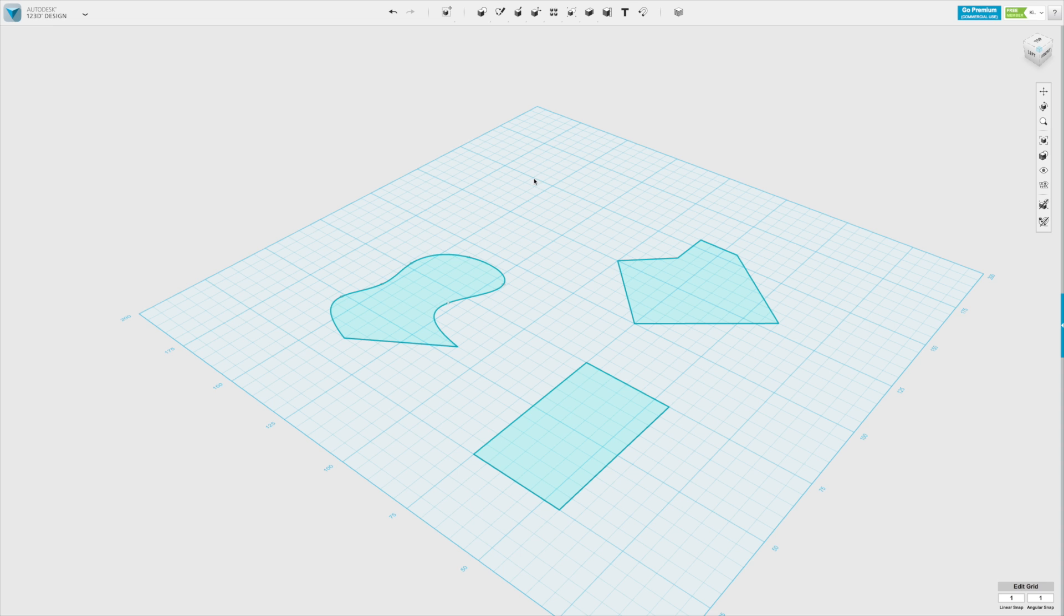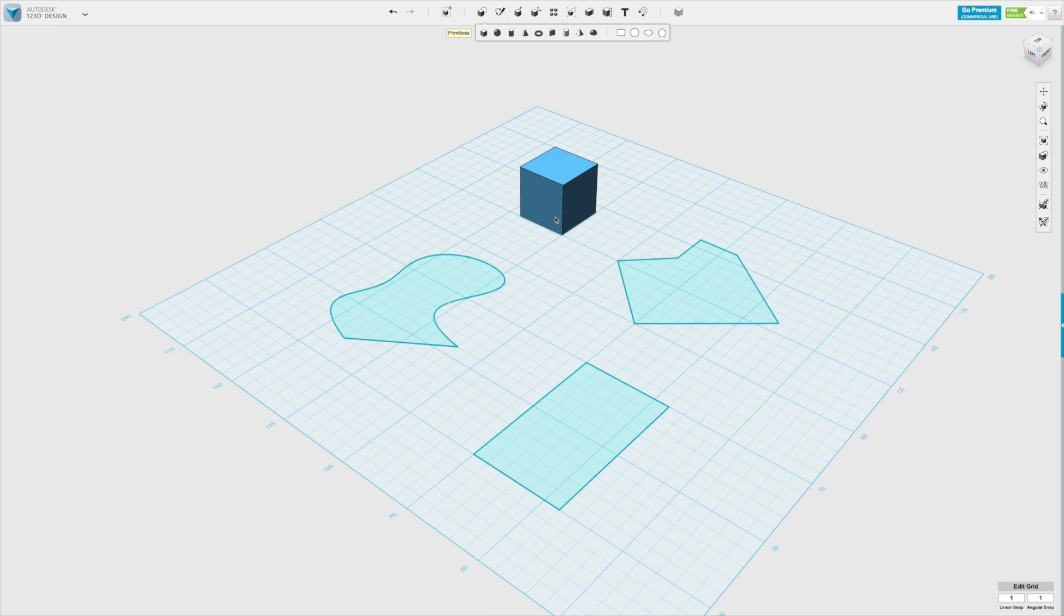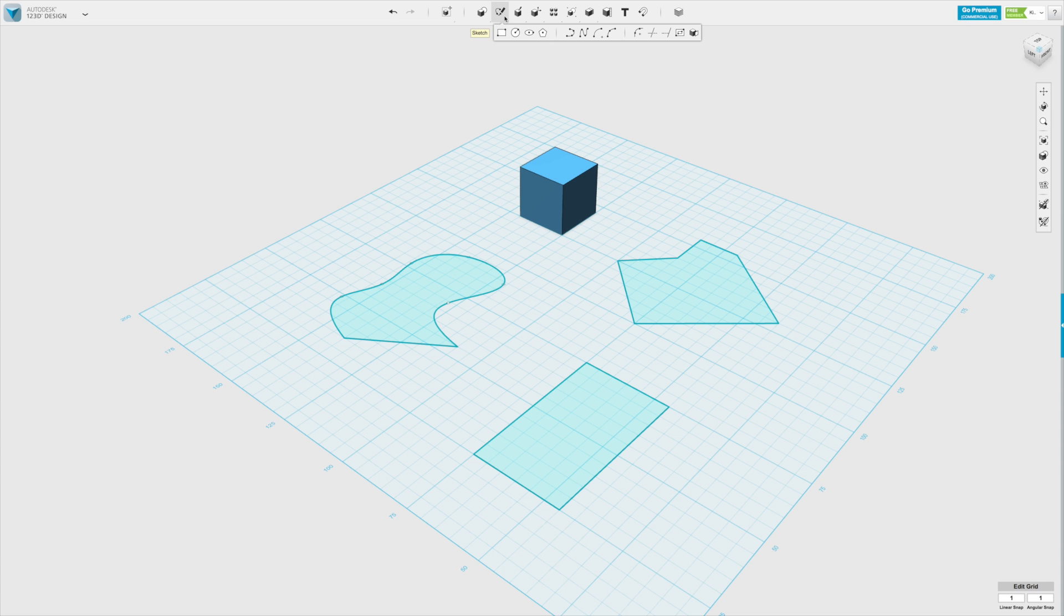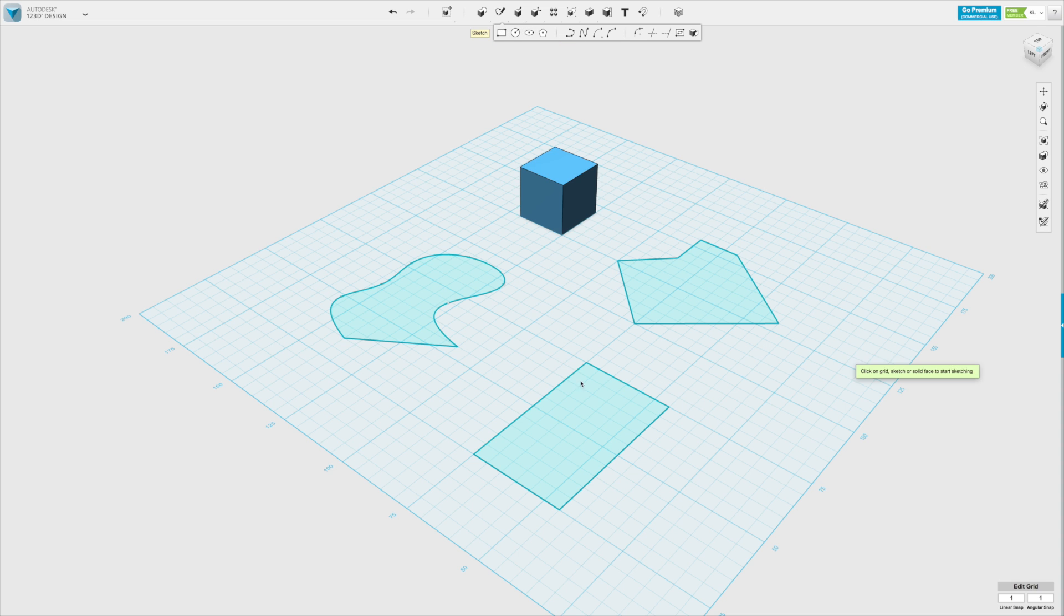Now one interesting thing you can do is, let's assume we have this box here and we want to create a sketch on one of these sides of the cube. So we go to our sketch option and we go to, let's take sketching a circle. It will ask us where we want to create it.